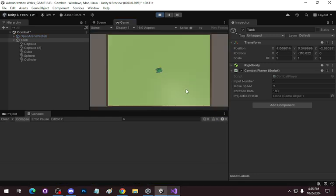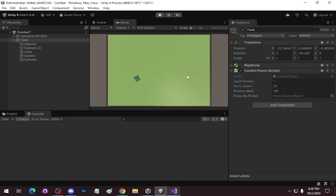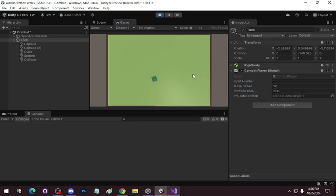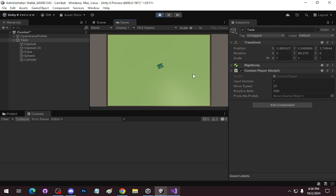There we go. My move speed is slow — I'm going to crank it up to 20. That feels a lot better. We can actually crank this up even more. We're definitely working with the tank here — we're dealing with arcade tanks, so I'm not too worried.